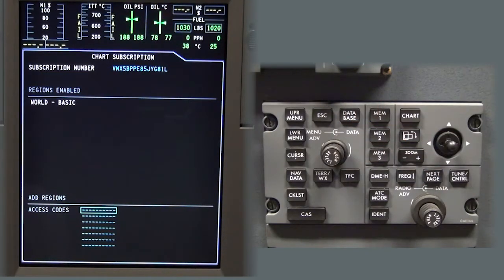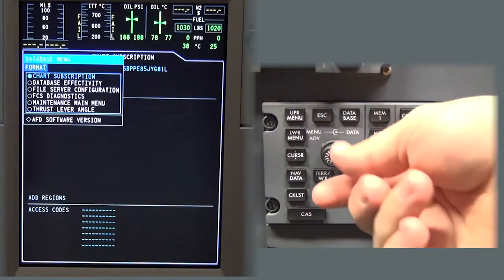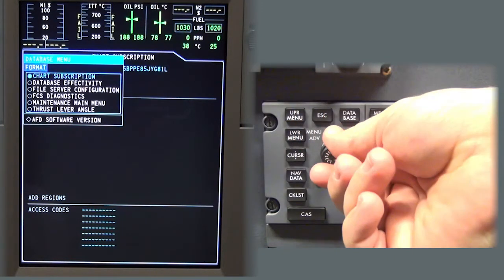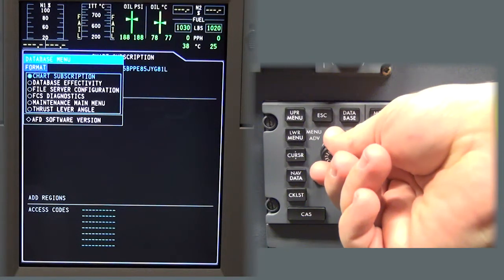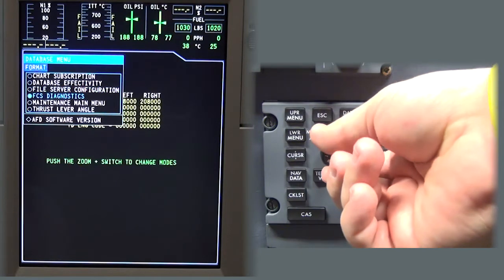Press either the upper or lower menu button on the cursor control panel. The database menu will display on the MFD. Turn the data knob on the cursor control panel to highlight maintenance main menu.